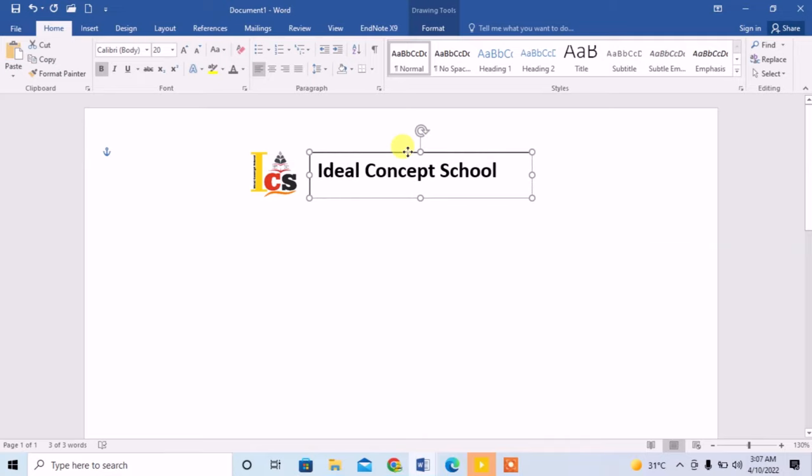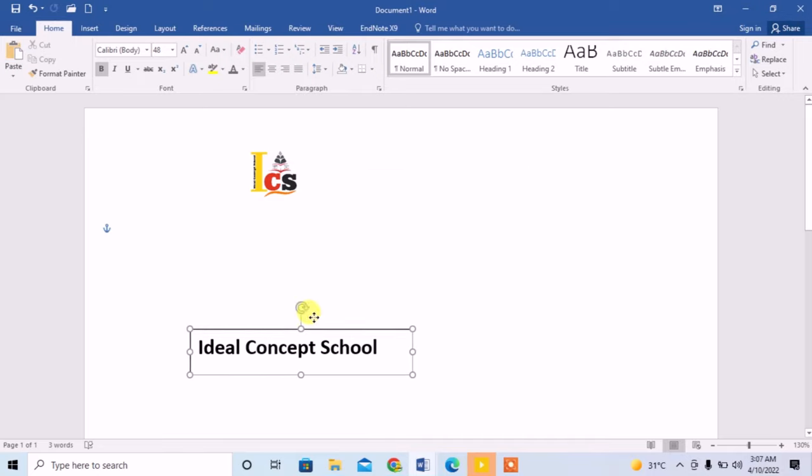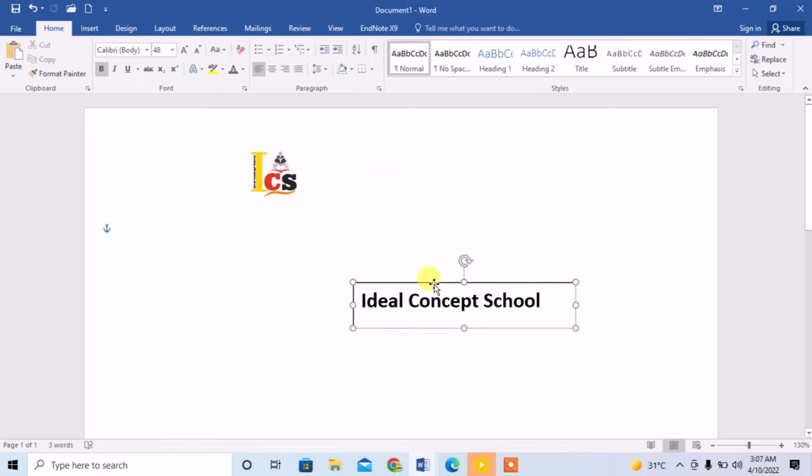So this is how you can move your text freely anywhere in Microsoft Word by creating a text box.